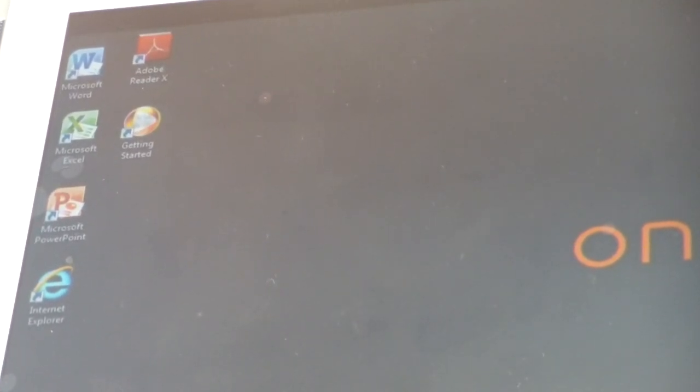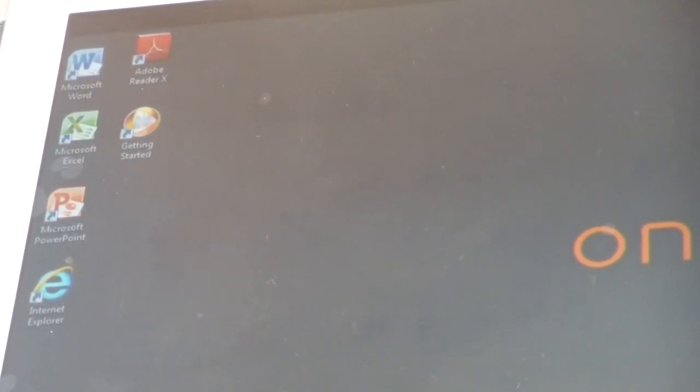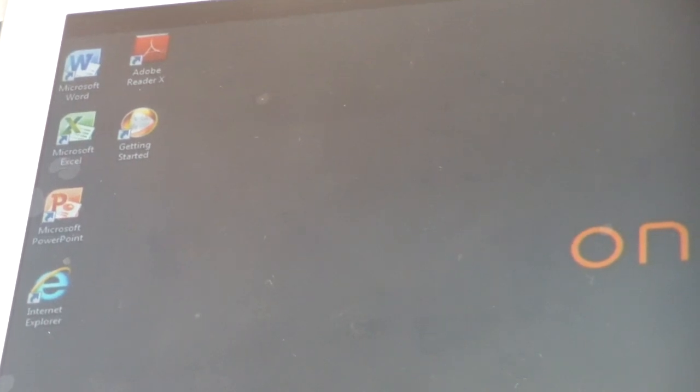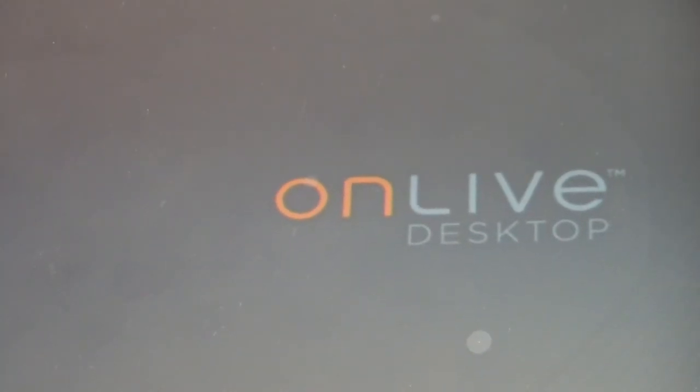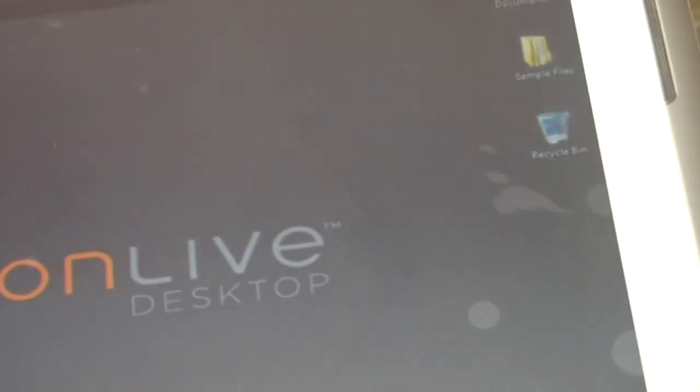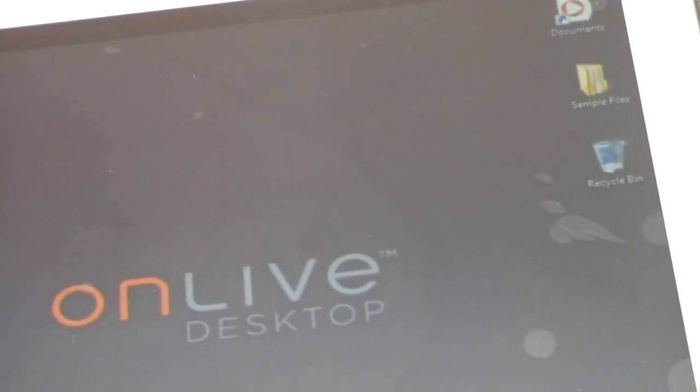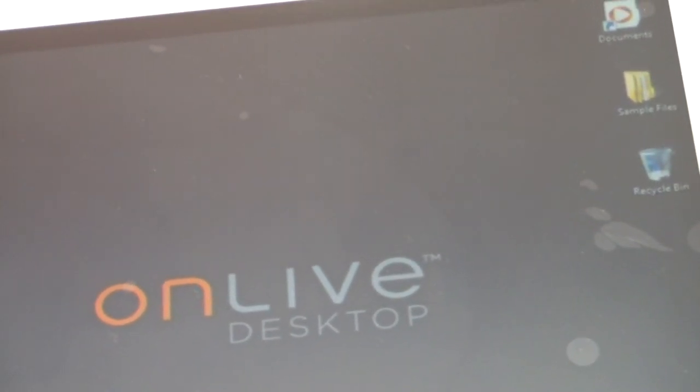you see Adobe Reader, you see Internet Explorer. If we go on the other side, let's see here. You got the documents, sample files.